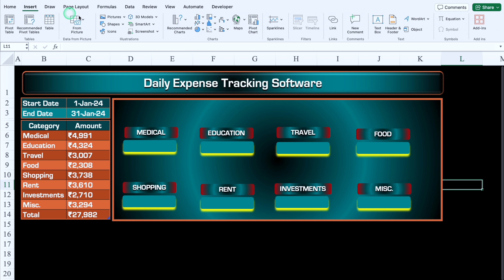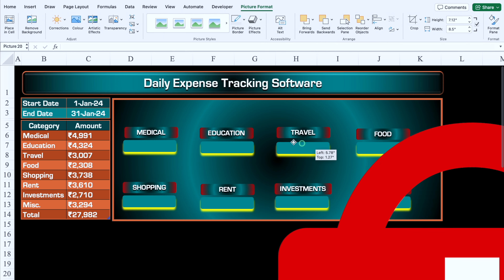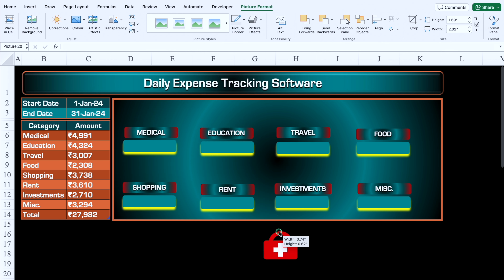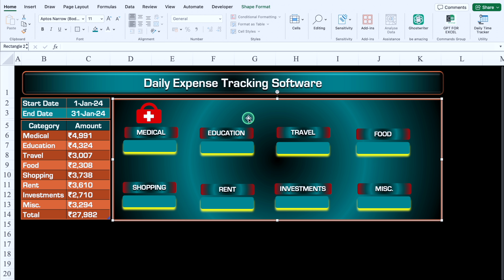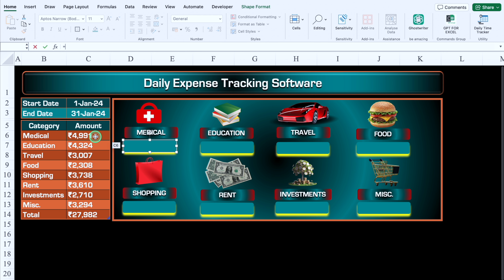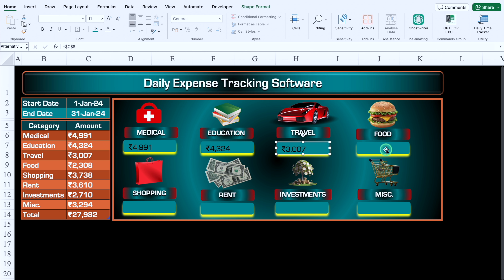We insert pictures for all the category heads via Insert > Pictures > Picture from File, using royalty-free images from a site like Pixabay. We adjust each picture's size and place it over the corresponding shape. Then for each amount shape, we click it, go to the formula bar, type =, and click on the corresponding amount cell from our category table — for example, Medical amount, Education amount, Travel amount — and hit Enter to link them.